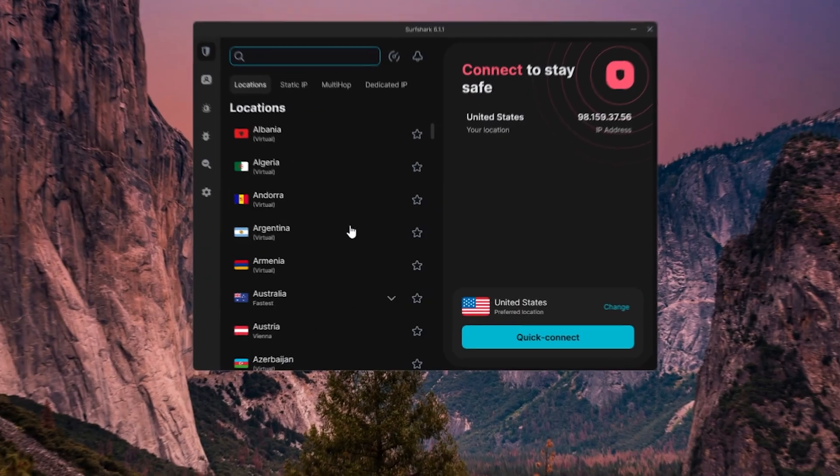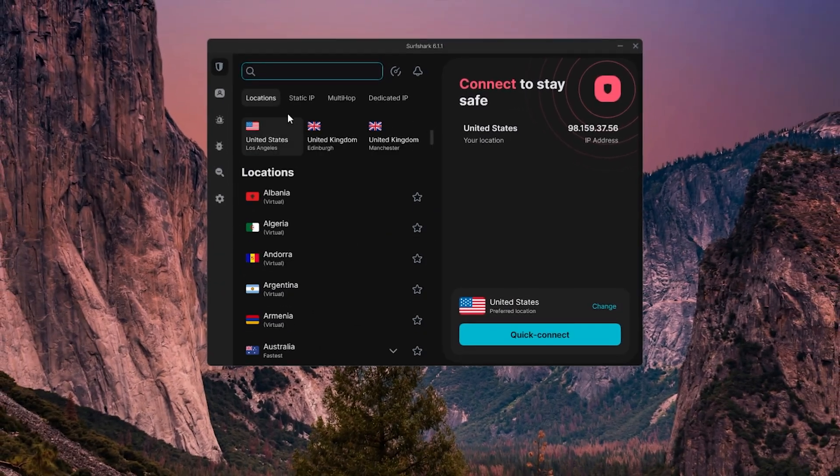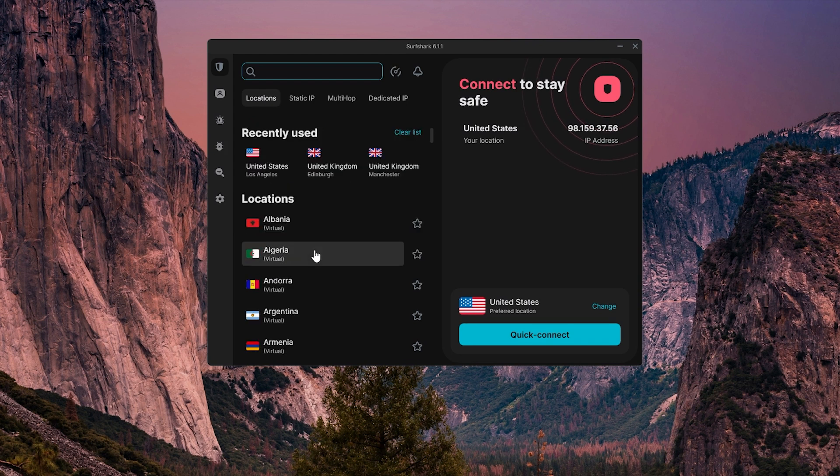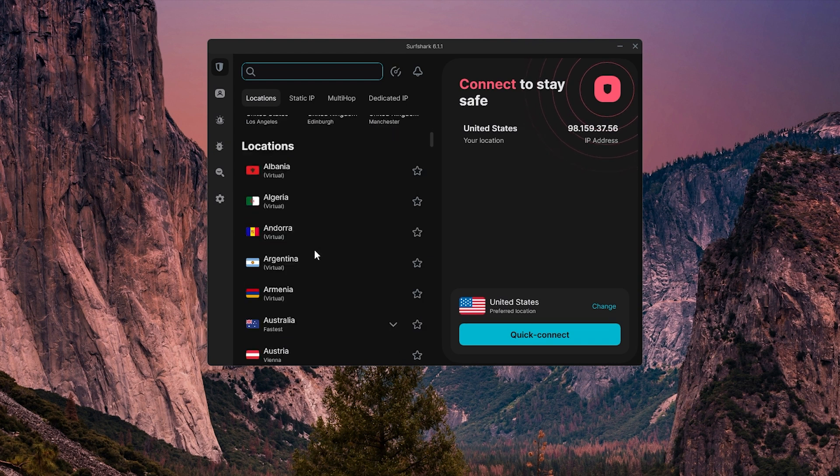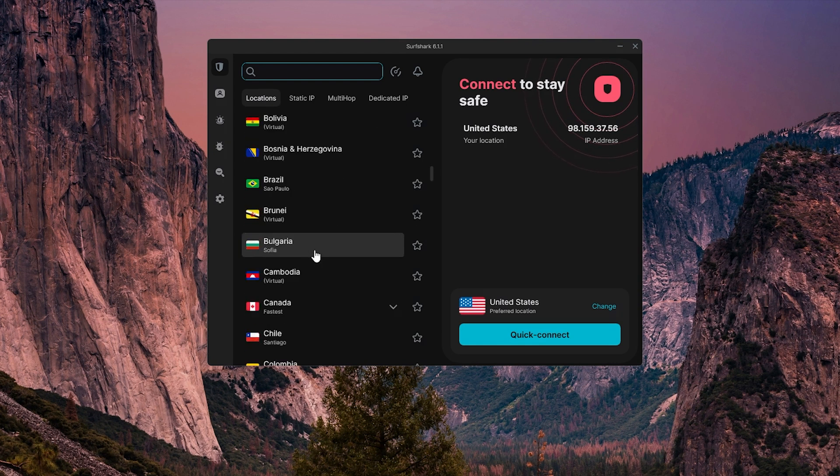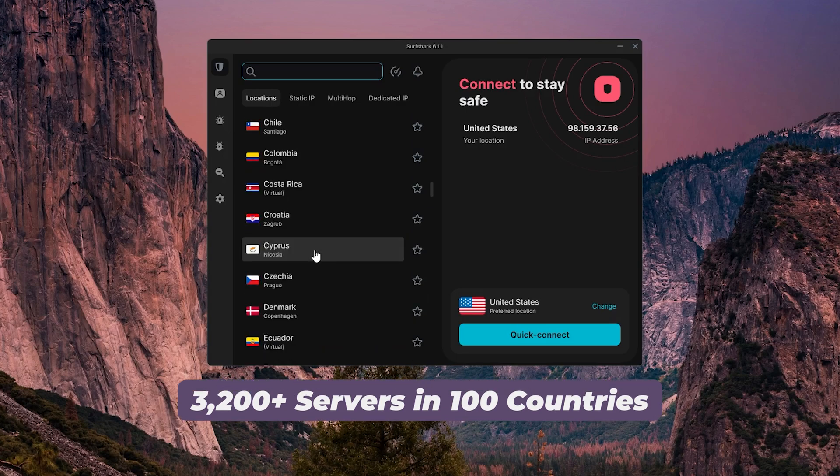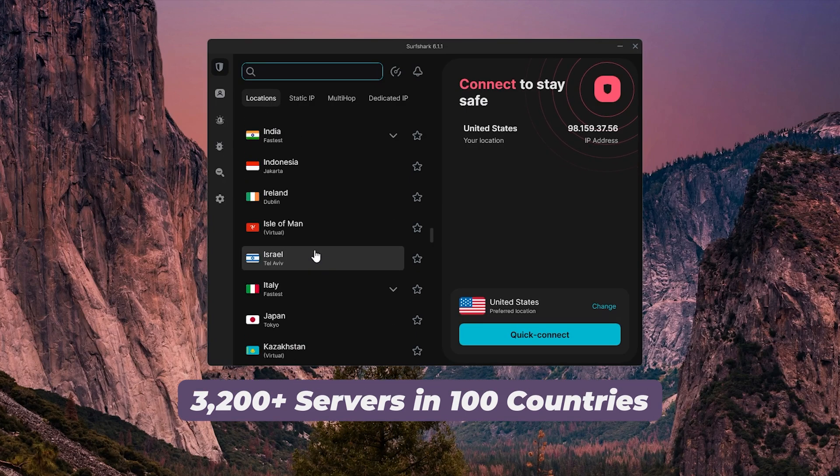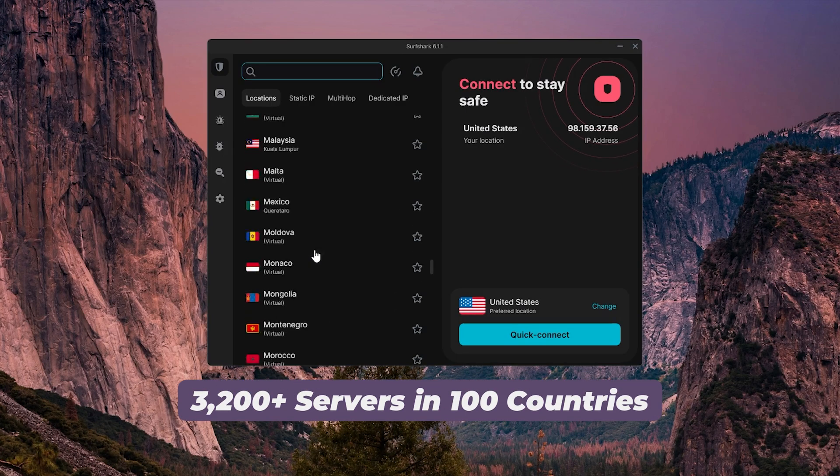And then Surfshark keeps things clean and minimal. You get a simple modern list, so it's really easy to scroll, find the country you want, and connect. They support around 100 countries with over 3,200 servers, which still gives you a wide range to work with.